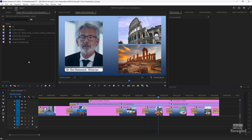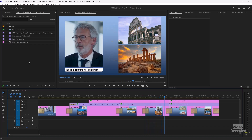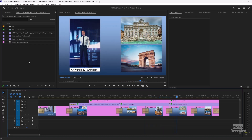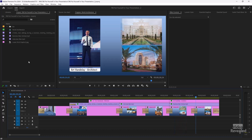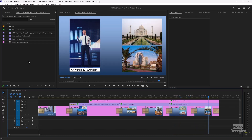I also wanted to show a vertical video example. Imagine this is a phone video, and you can do the exact same thing.